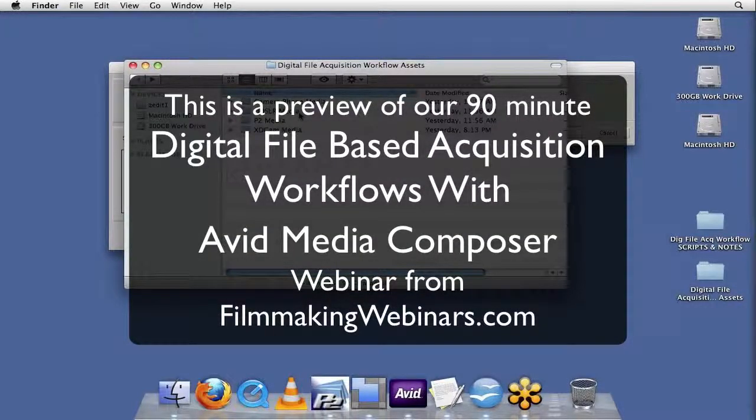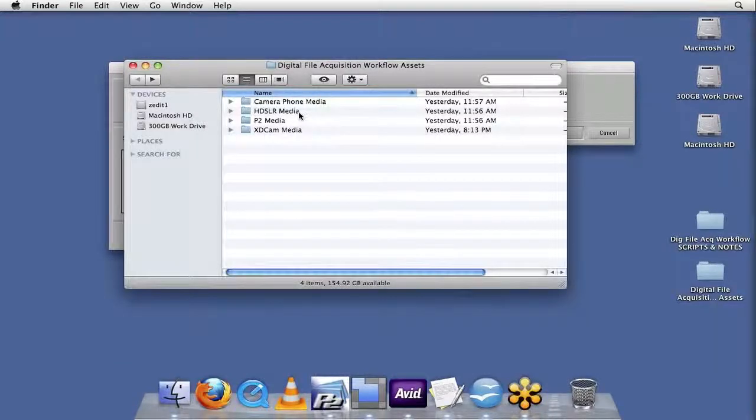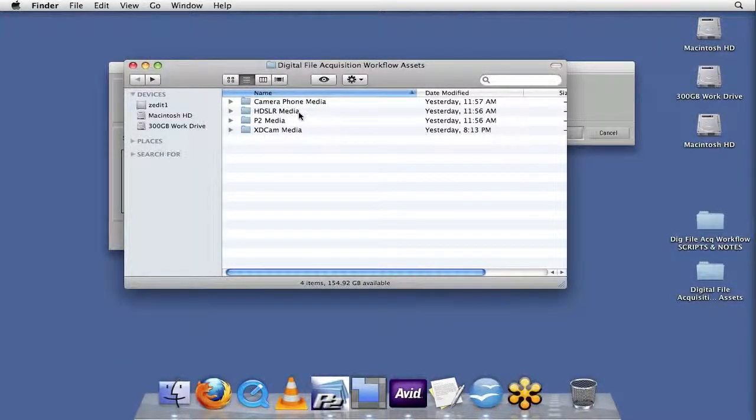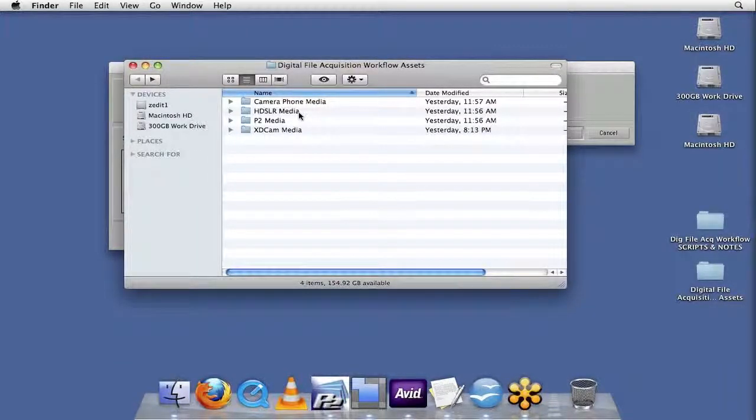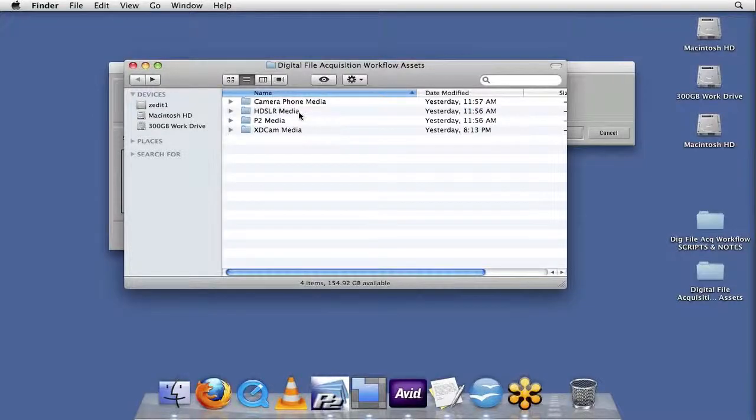So this understanding will allow you to start working with almost any data acquired file format, and know exactly the types of things to be looking for when production hands you off file-based footage from the field that needs to get into your Avid or whatever finishing system you may be working on.